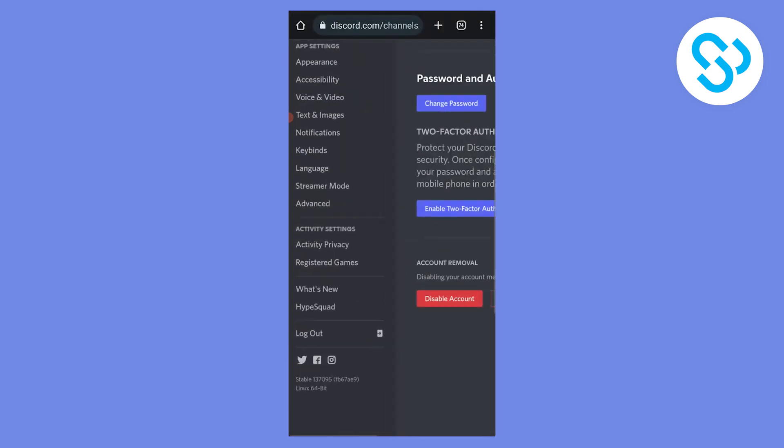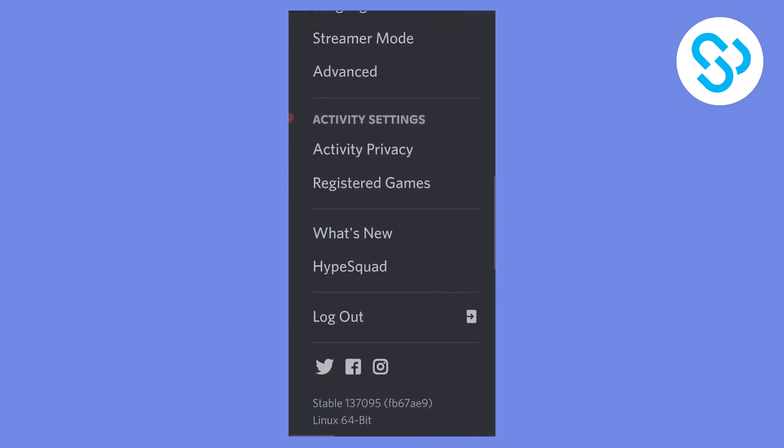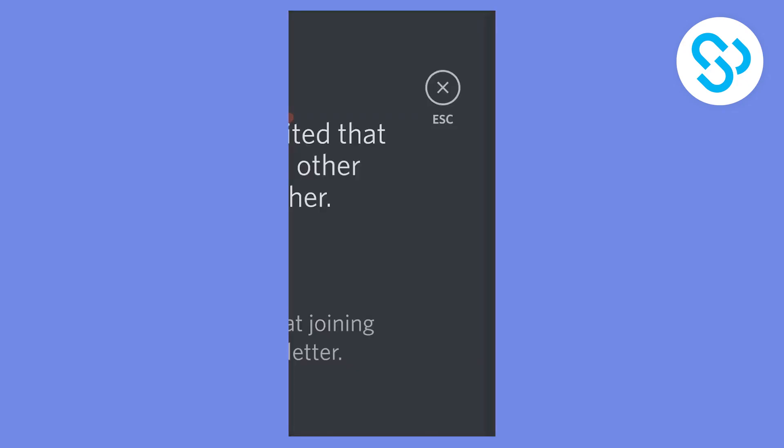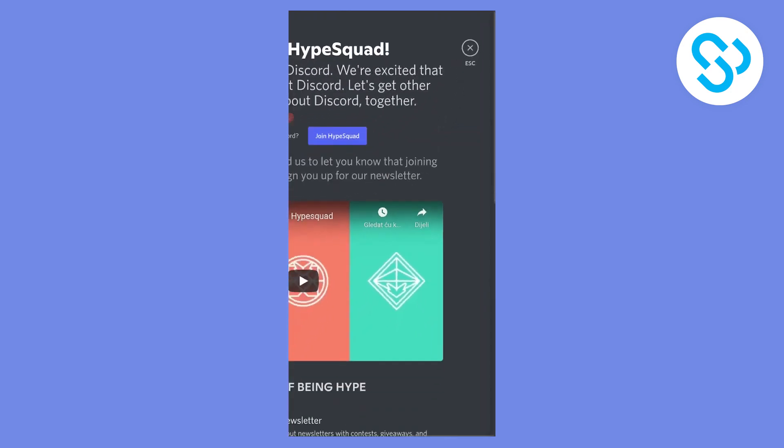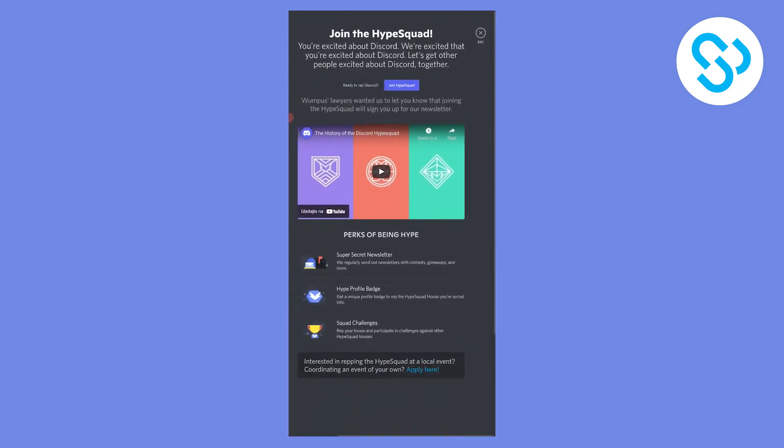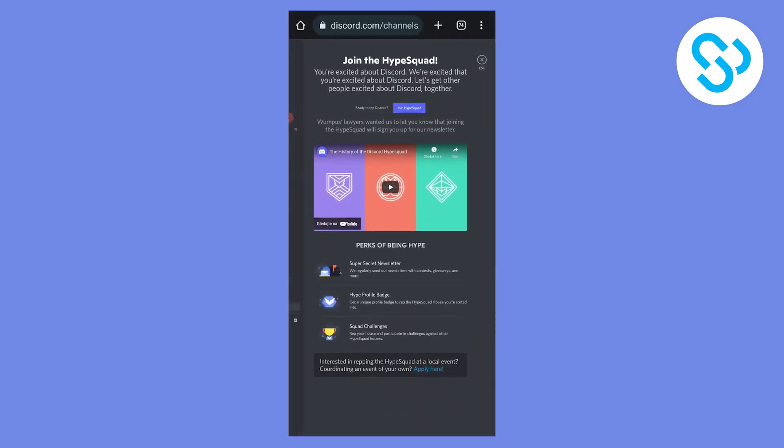If you zoom in you can see that we have HypeSquad right here. Now we can click on HypeSquad and we can zoom out, and as you can see this is basically how you can join HypeSquad.